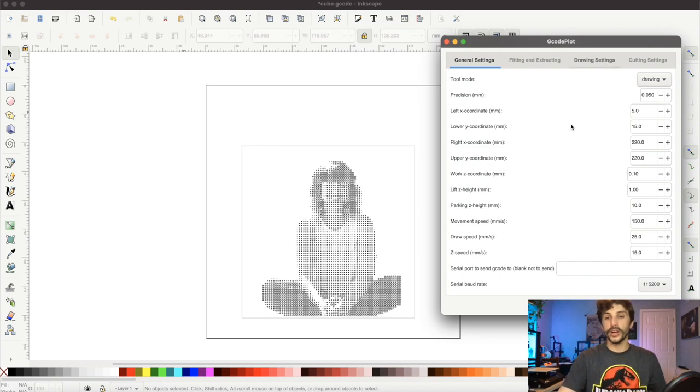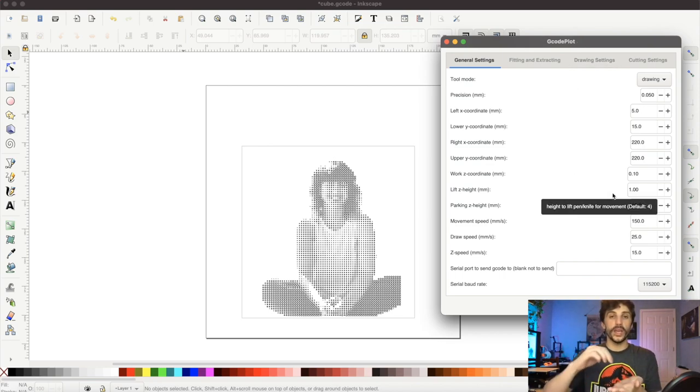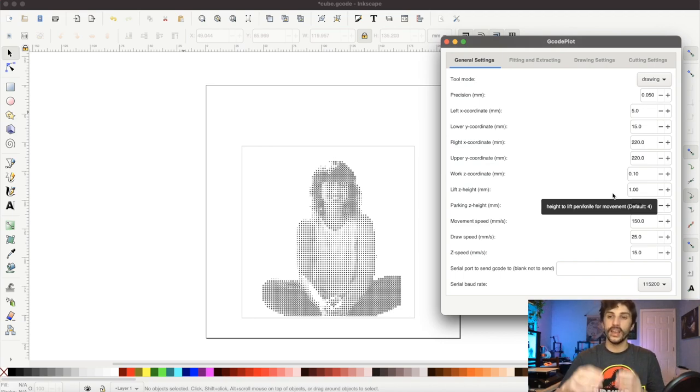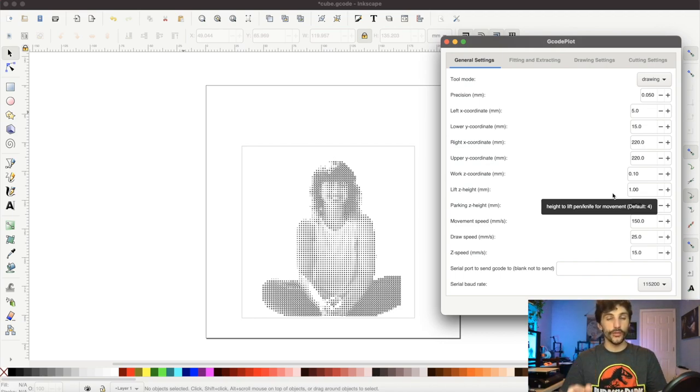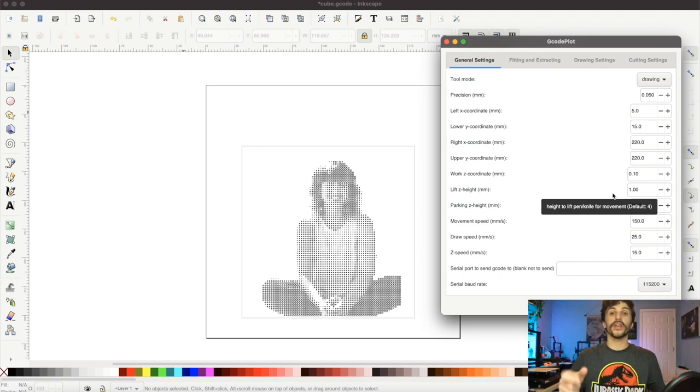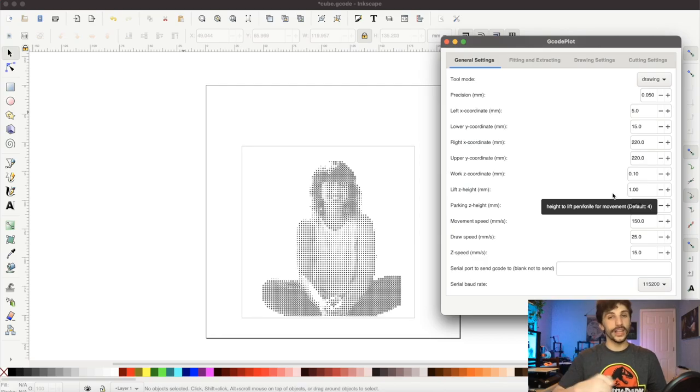From here I can actually determine movement speed, travel speed, how far I want the pen to lift between plotting moves, things like that. And once I have all of those settings configured I hit OK, that exports a g-code file which I can put on a thumb drive, put that into the plotter and hit go.